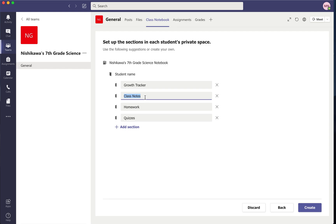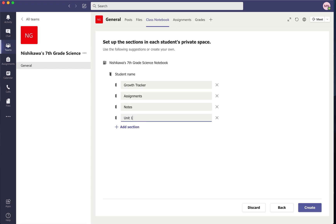The growth tracker is also where I have conferences with them individually throughout the year and we create goals. Then I like to have assignments and notes sections. I don't usually do quizzes and tests inside of Class Notebook, so I don't make those categories personally. You can always add sections later, which is a great thing. Then I organize it by unit — our first unit is on the atmosphere and weather. I'll add the rest of our units as we go throughout the year so it doesn't look like a lot of different sections for the students right away.